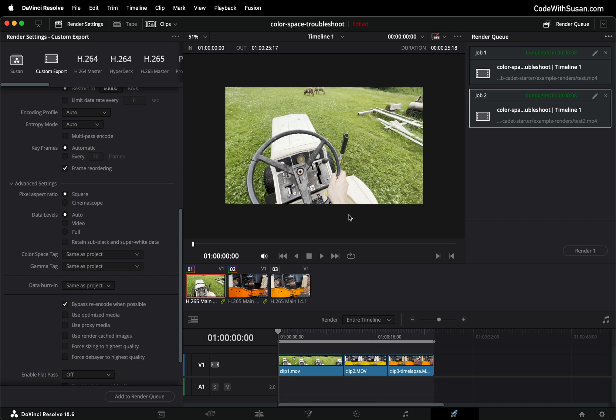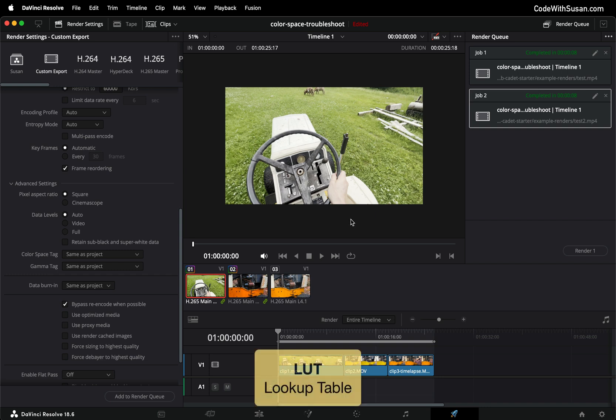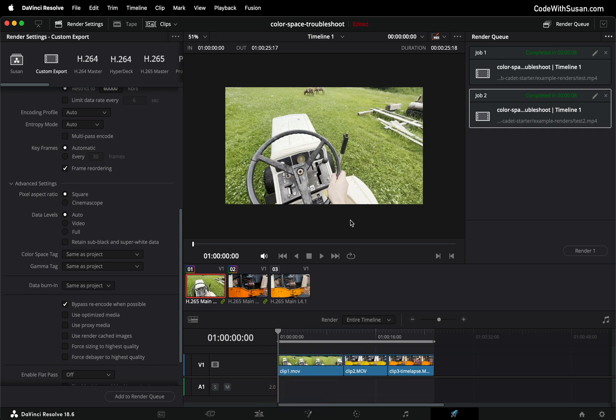The way we're going to fix the colors is we are going to apply a LUT or a lookup table which is basically a data file that has color correction information embedded in it. So rather than having to tweak the colors ourselves we're going to take a LUT that somebody else has built and apply it to our clips.